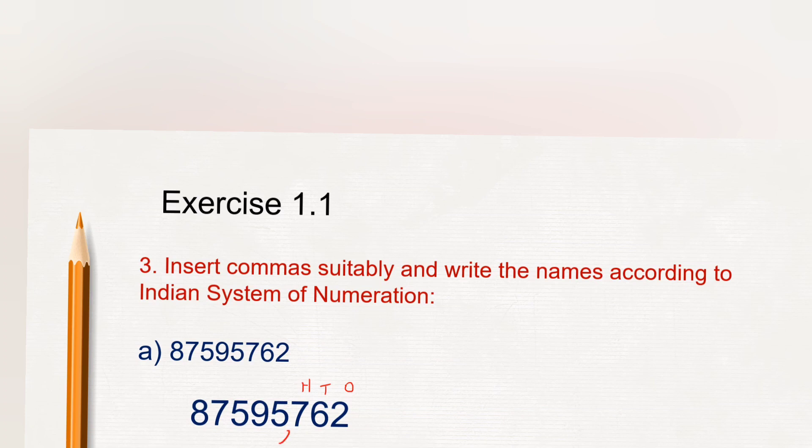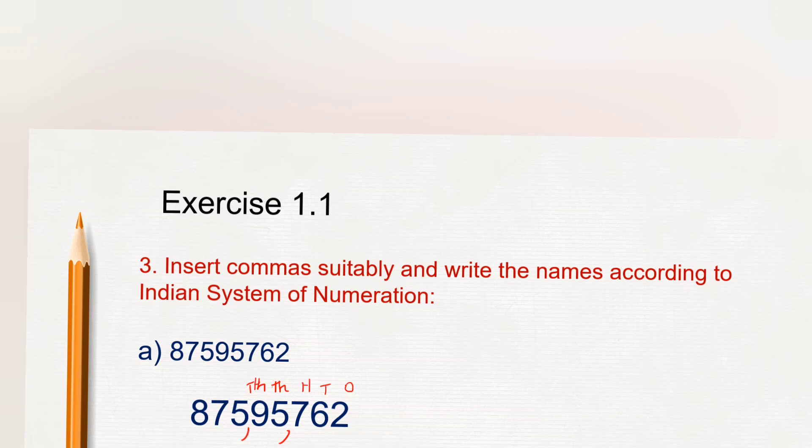Next, thousand period. Thousand period means thousands and ten thousands comes under thousand period. After ten thousand we will have to put comma to separate thousand period.